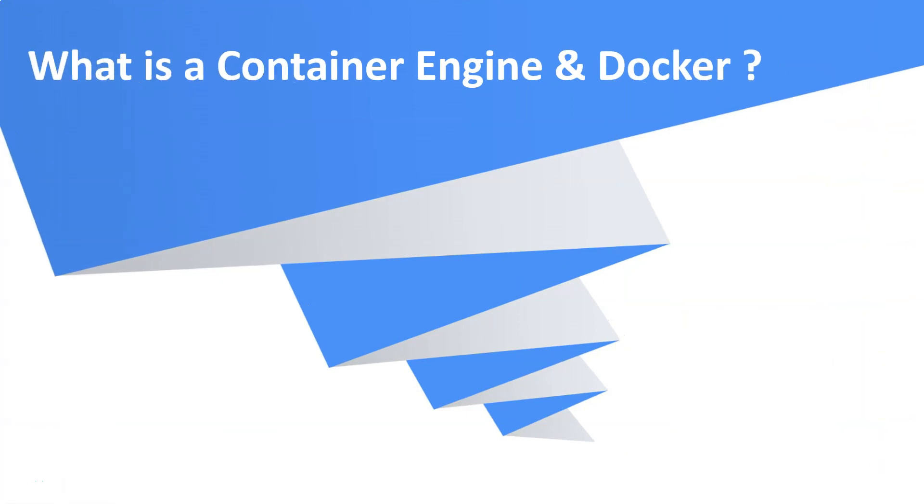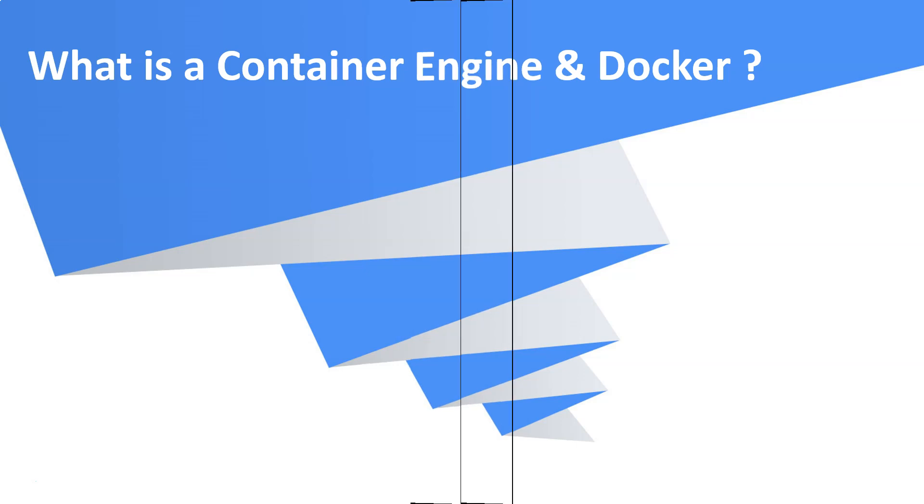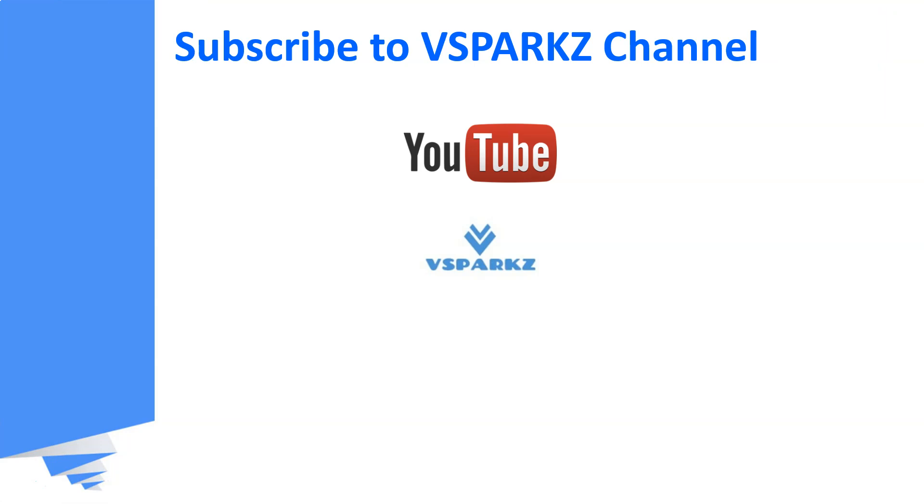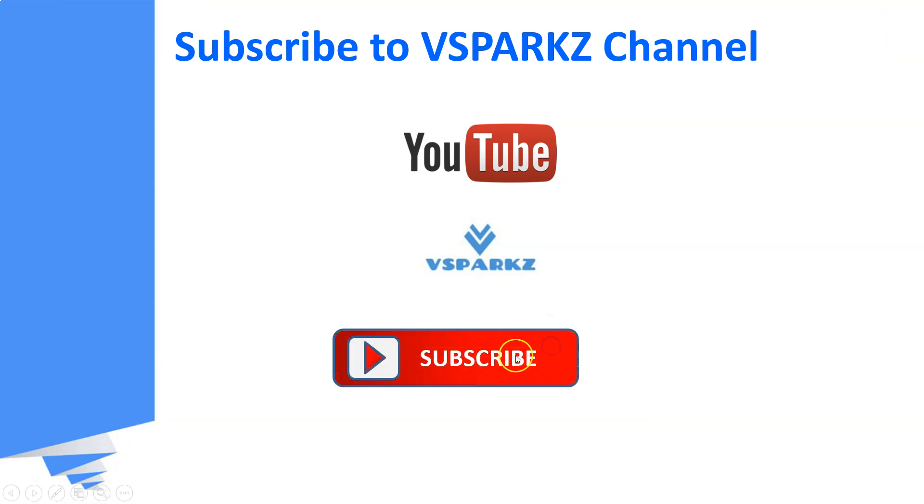Hi viewers, good day. Welcome to vSparks. Today we are going to see what is a container engine and what do you mean by Docker. If you like this video, please subscribe to vSparks channel and click the bell icon for the latest updates.